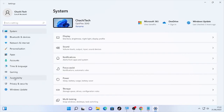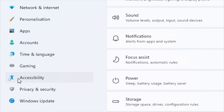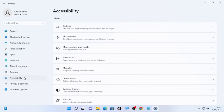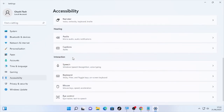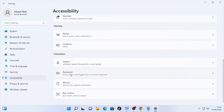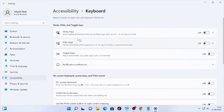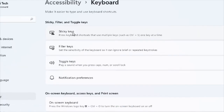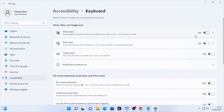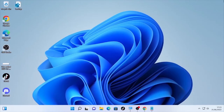Under Settings, on the left side, find and select Accessibility, then scroll down to the bottom and select Keyboard. At the top you will find Sticky Keys — if Sticky Keys are turned on, make sure you turn them off. Close the Settings and check whether the problem is solved or not.